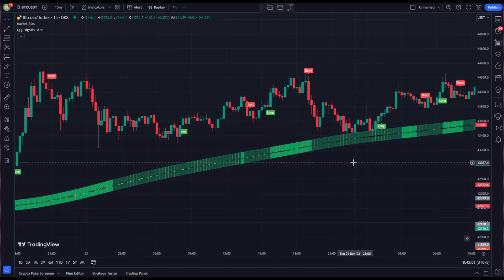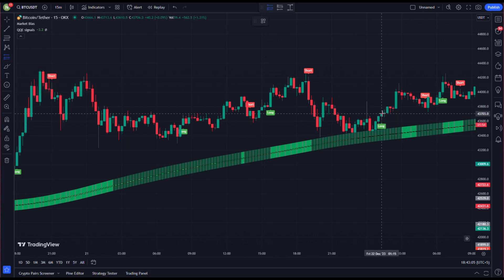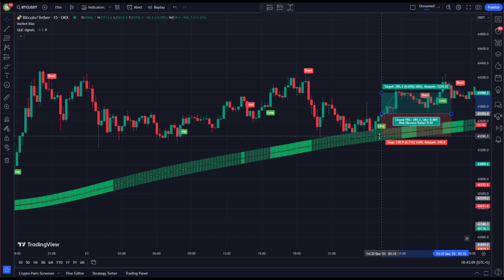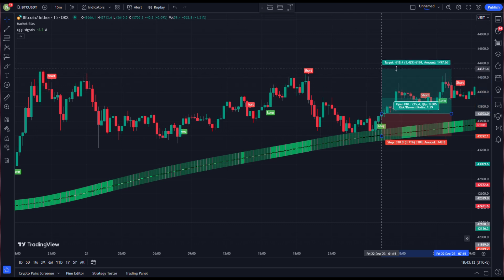As you can see, all the conditions for a long entry are met again. The price is moving above the Market Bias ribbon, and after that it pulls back towards the Market Bias ribbon. The Market Bias ribbon is green and we get a buy signal on QQE Signals, so we open our long position here, keeping our stop loss below the recent swing low and targeting profit at two times the risk.